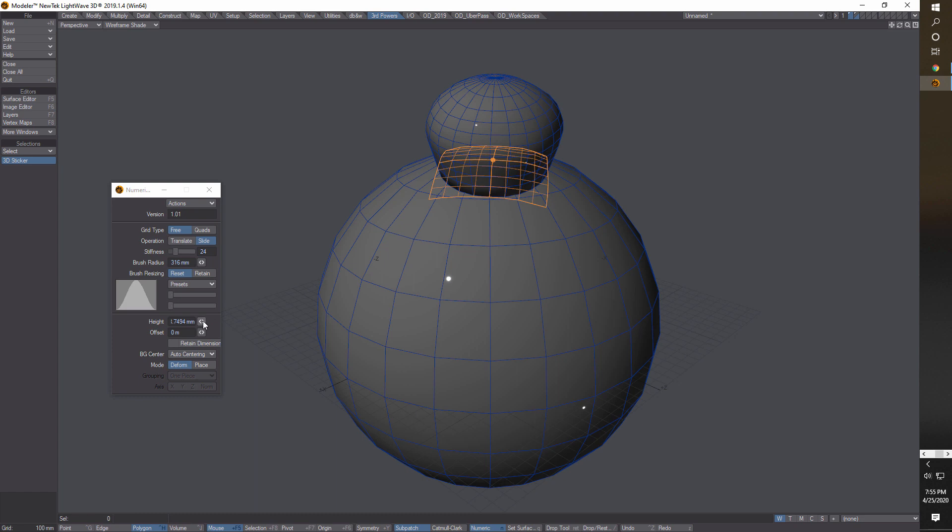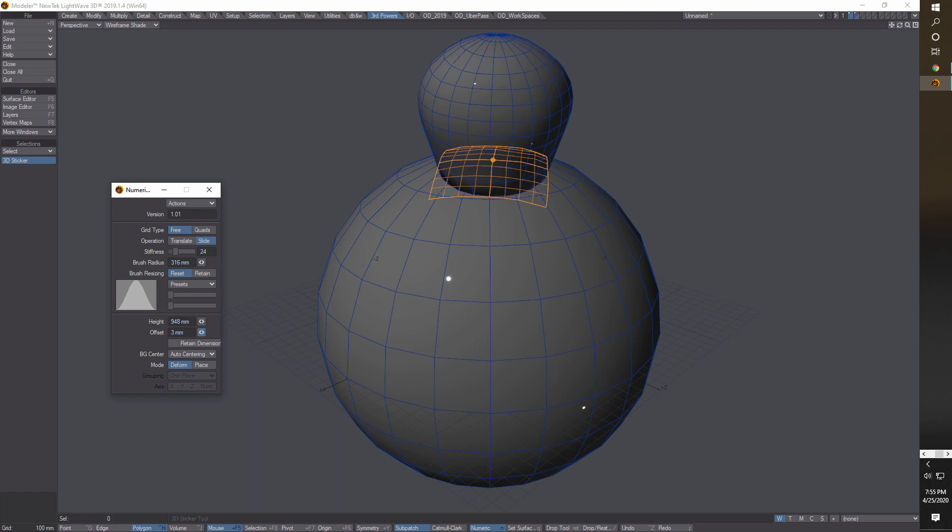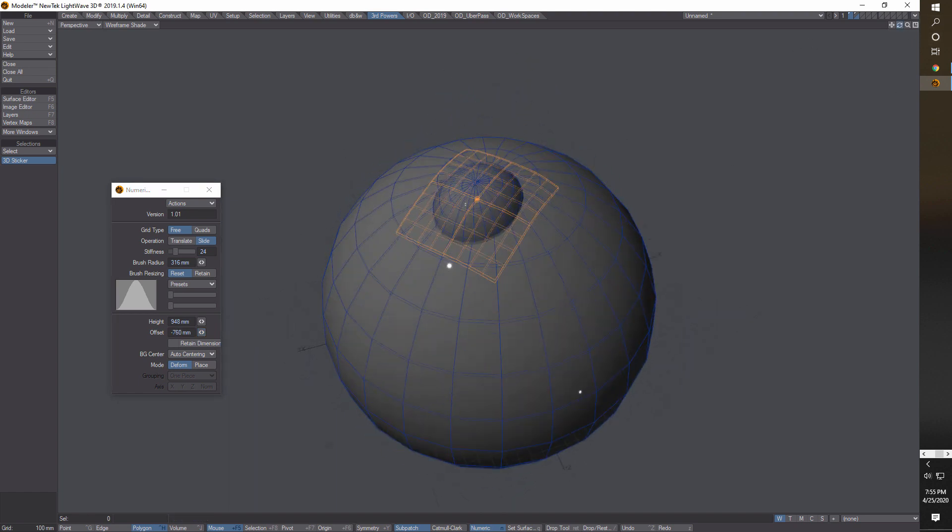What this tool does, this brush, is it allows you to gently nudge or deform your geometry in subtle ways, which is really great. Then of course you've got Height - you can adjust the height up. You can actually adjust the offset from where it's merged or combined. You can raise it up a little bit or sink it in a little bit.